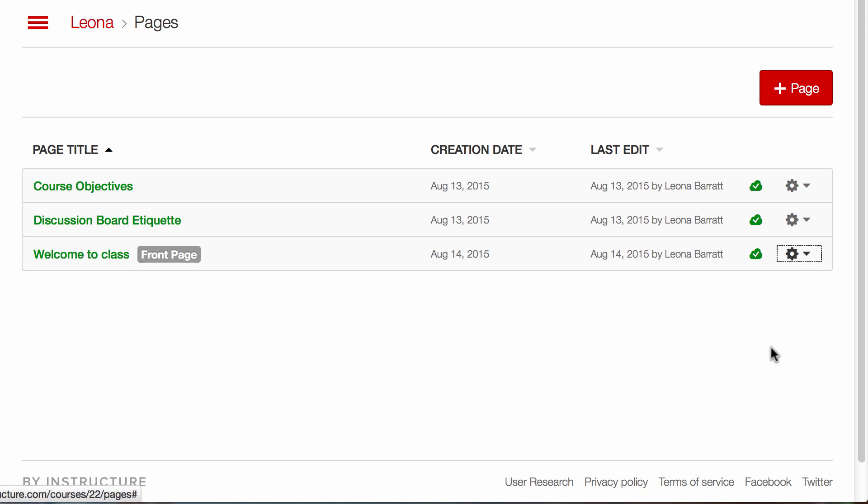The terminology front page and home page are interchangeable in Canvas. So when they refer to a front page, it also could be referring to a home page. But I still have another step I need to do to make this the entrance page for my course.